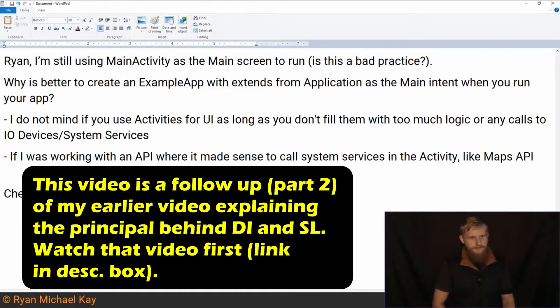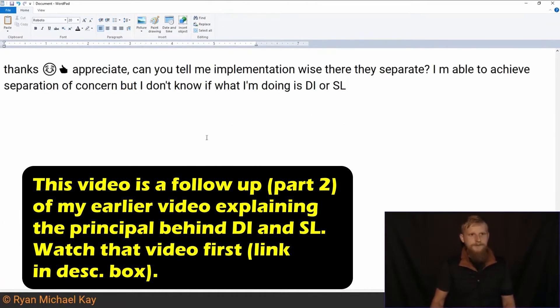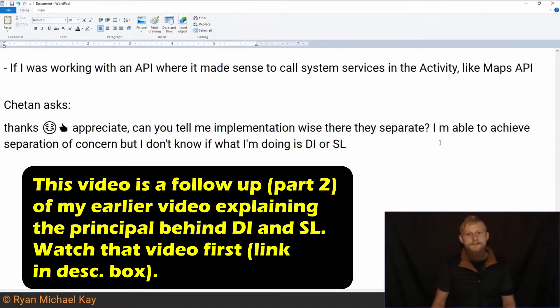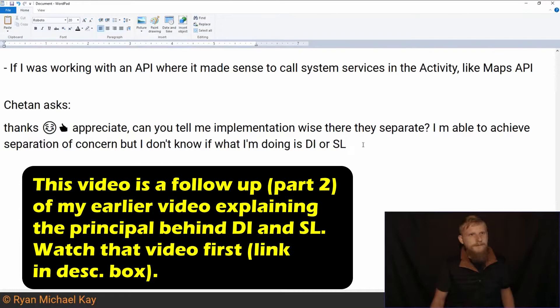Chaitan asks, so implementation-wise, are they separate? I'm able to achieve separation of concerns, but I don't know if I'm doing dependency injection or service locator.